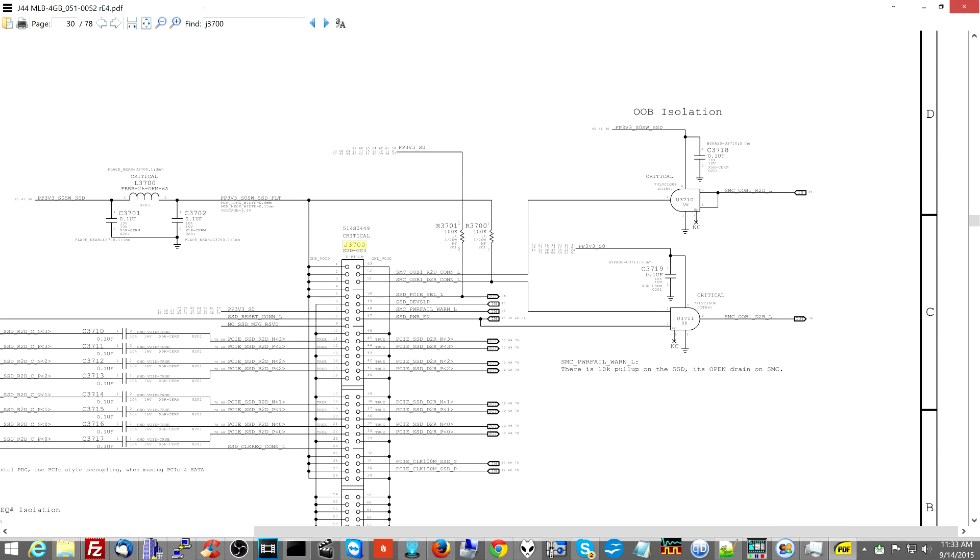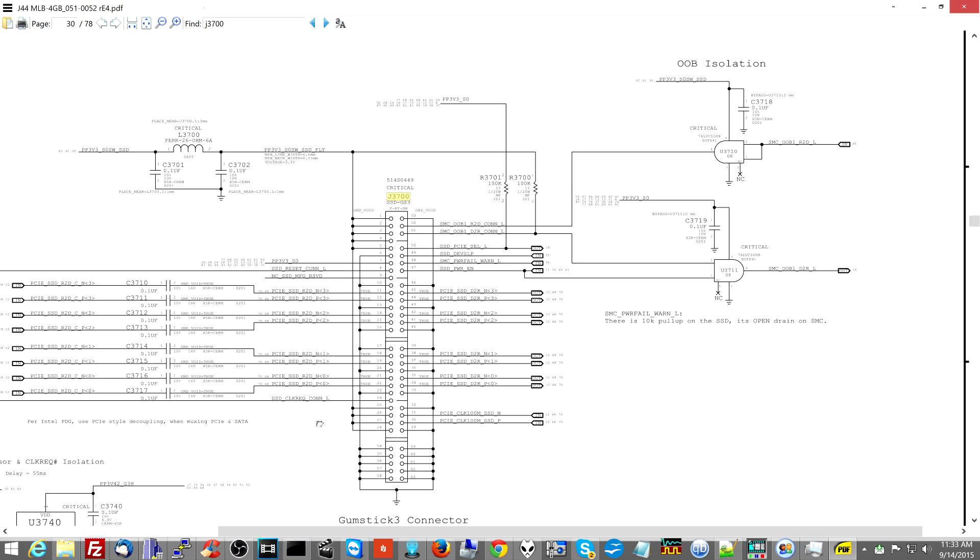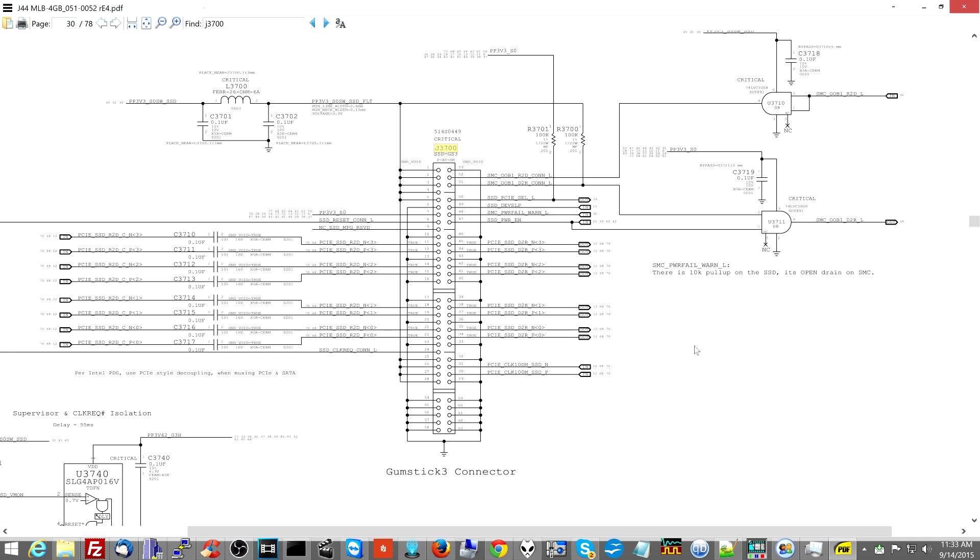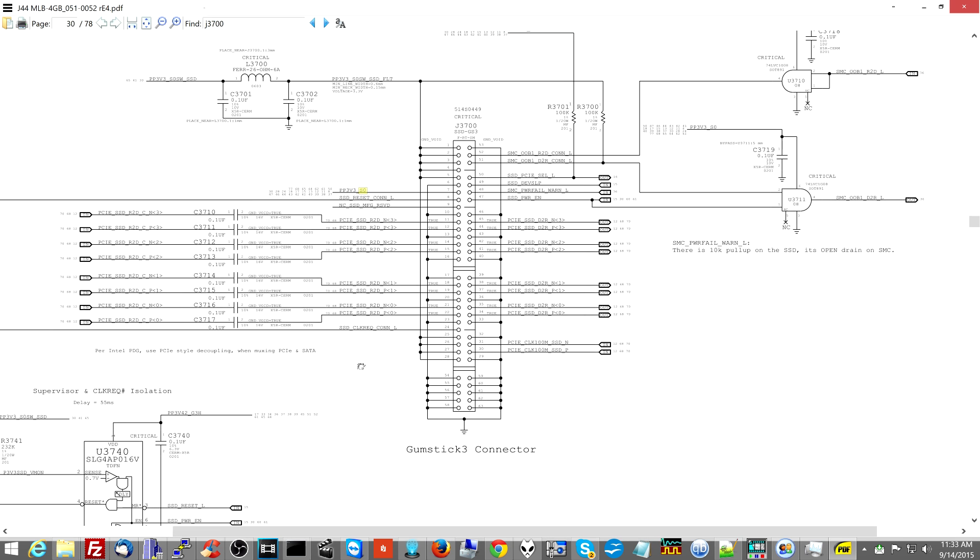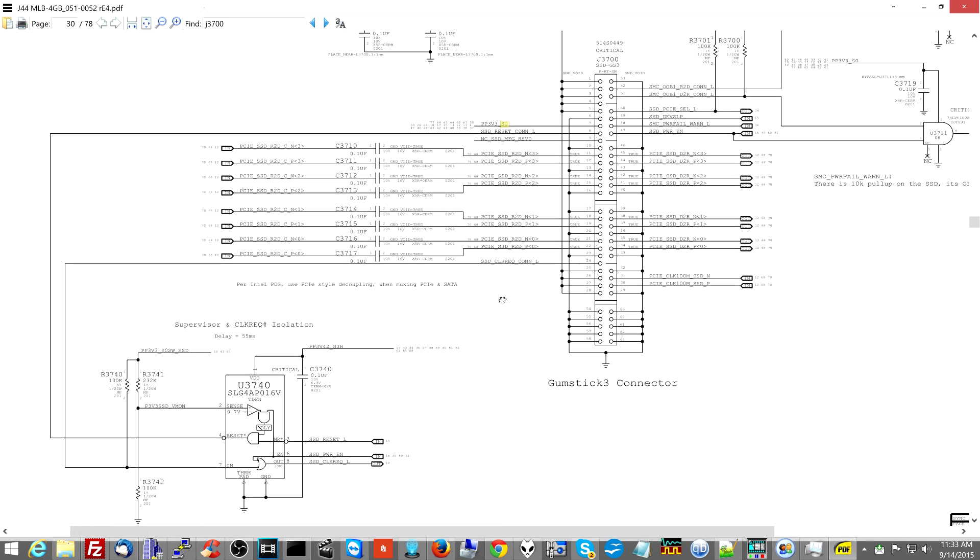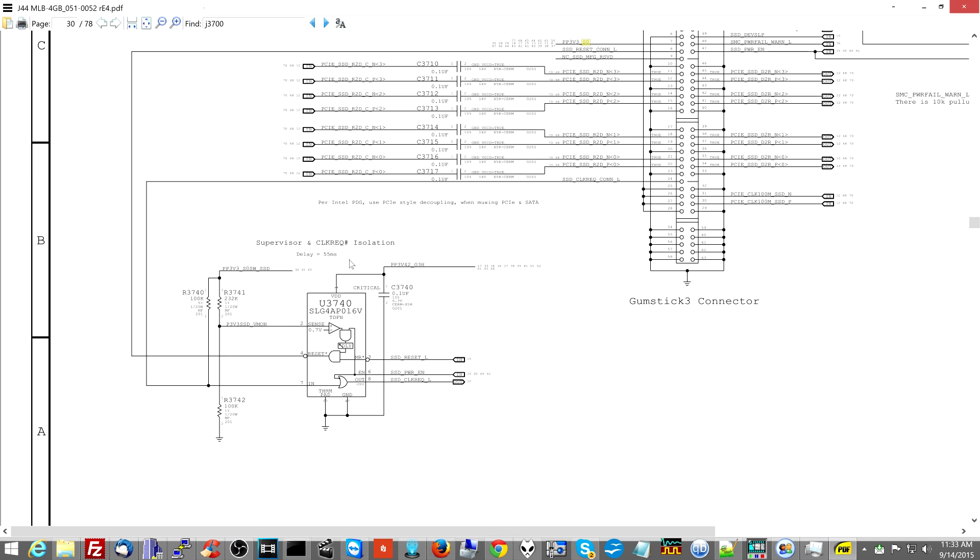So this is the SSD itself, where it plugs into the computer. The SSD is going to be getting a 3 volt power line. This here is for clock, so SSD reset L.